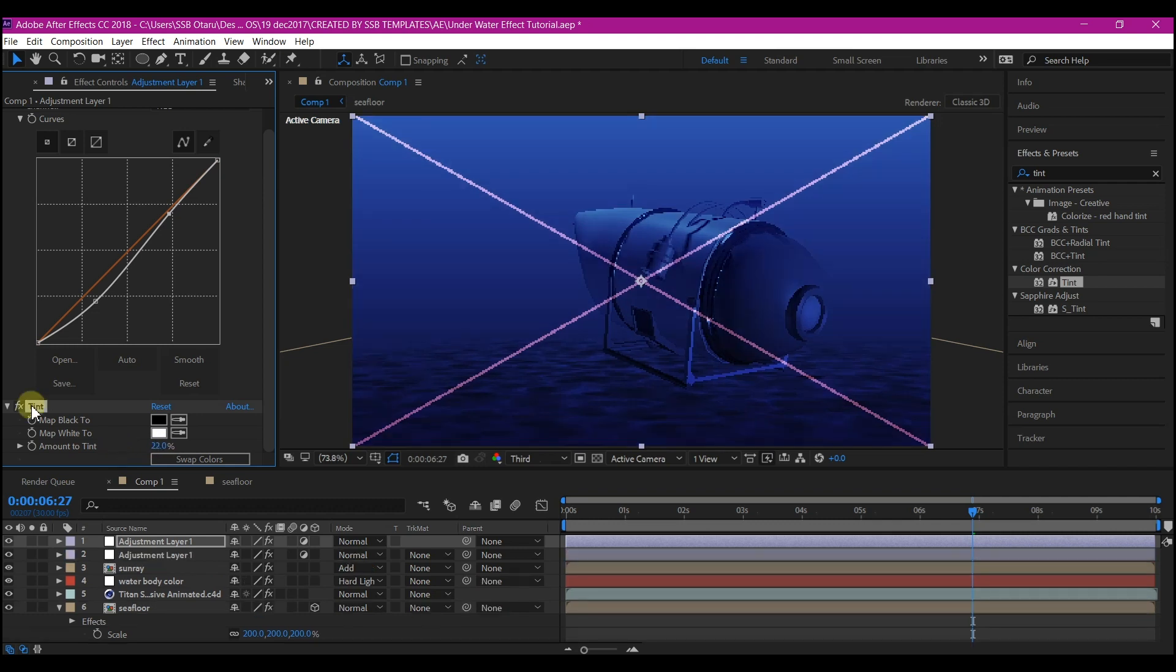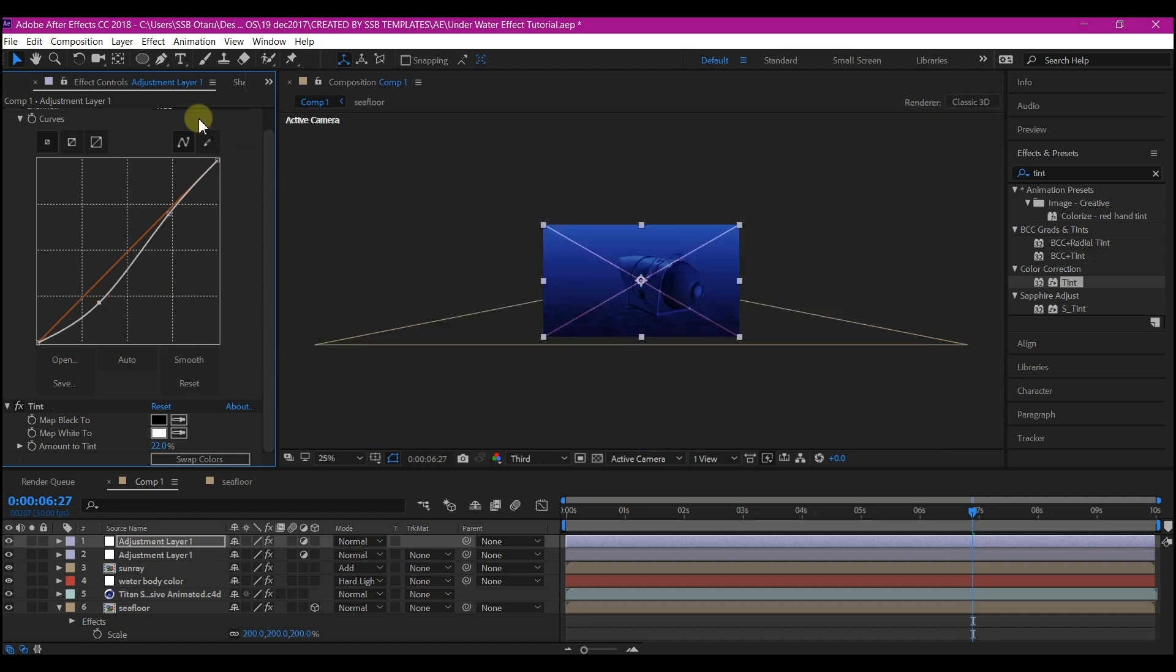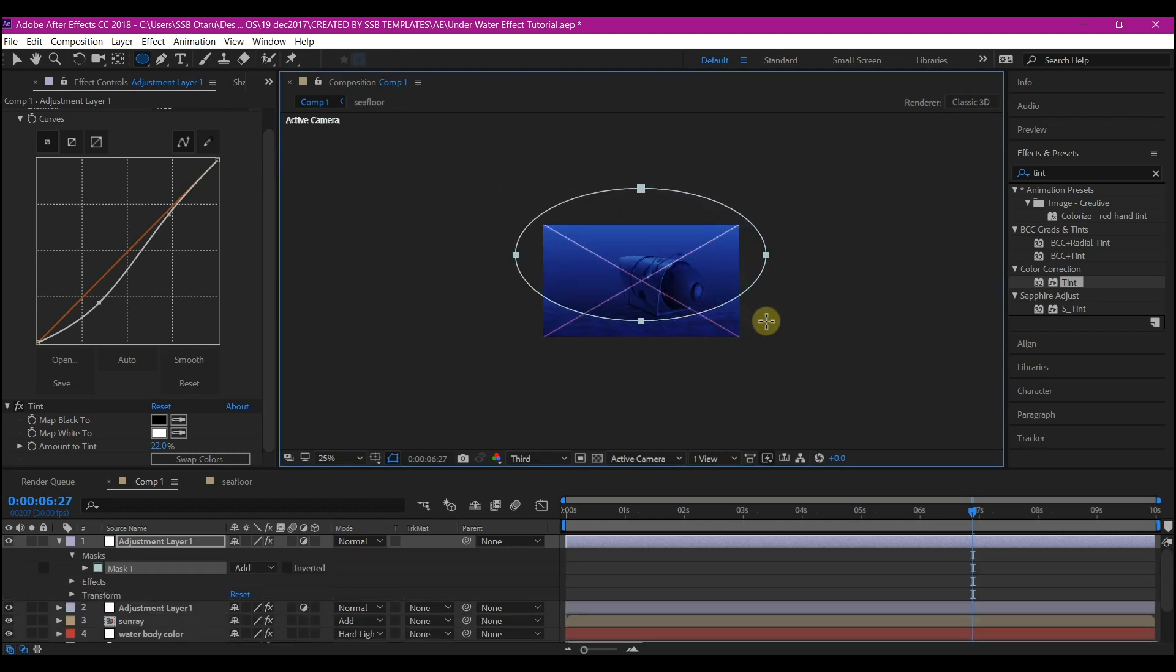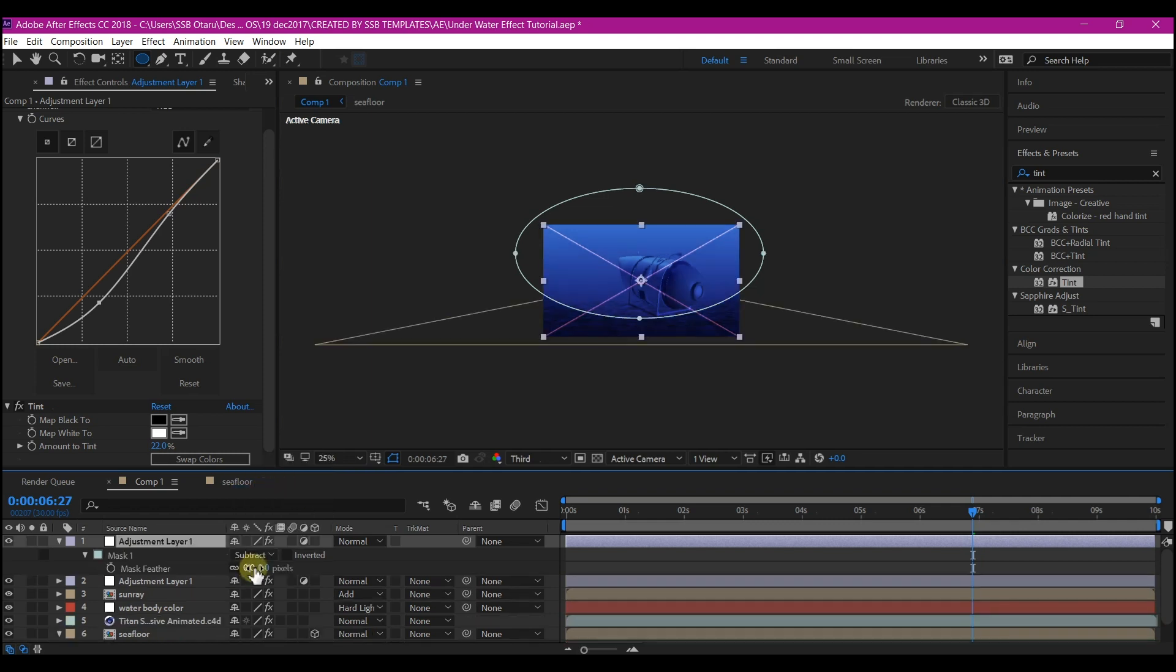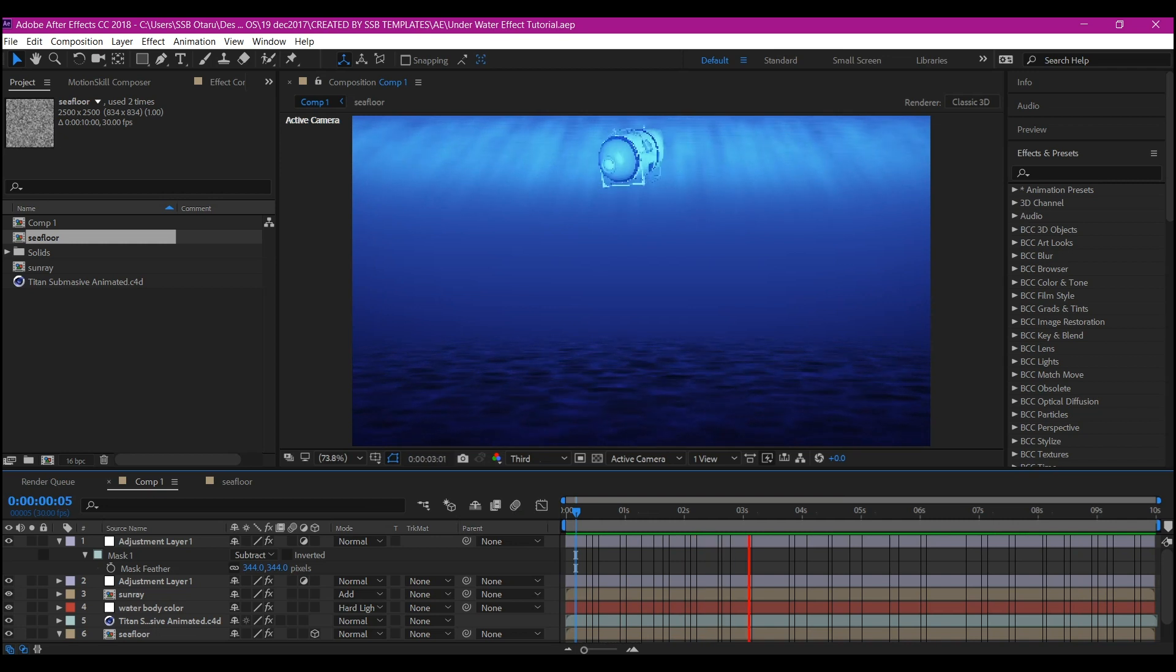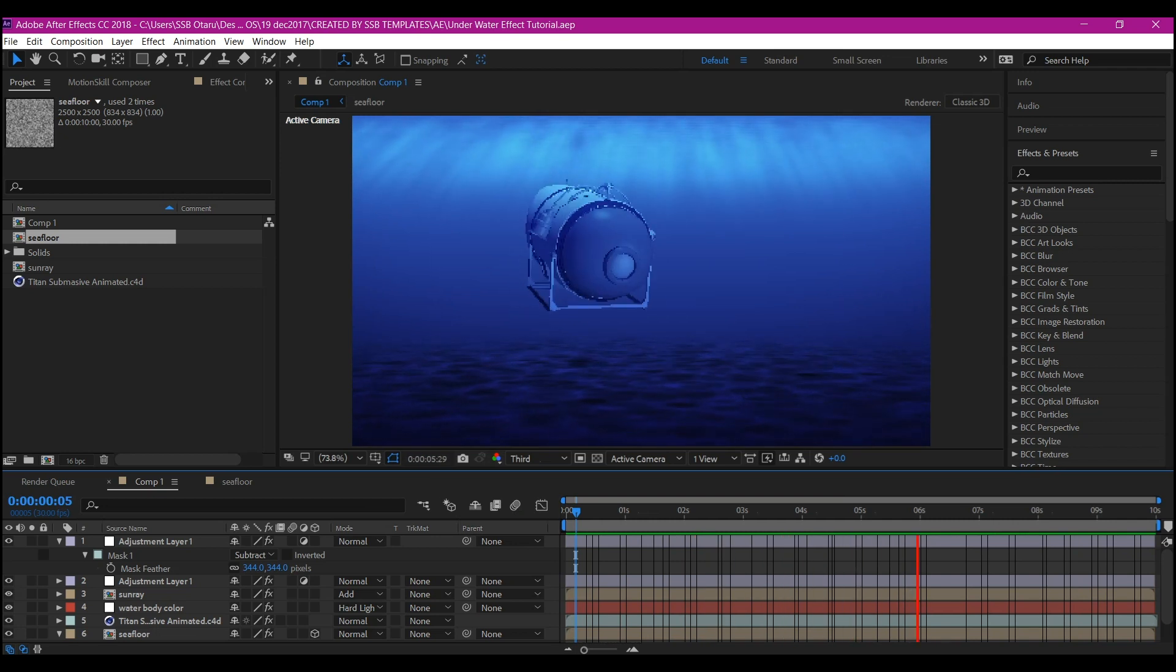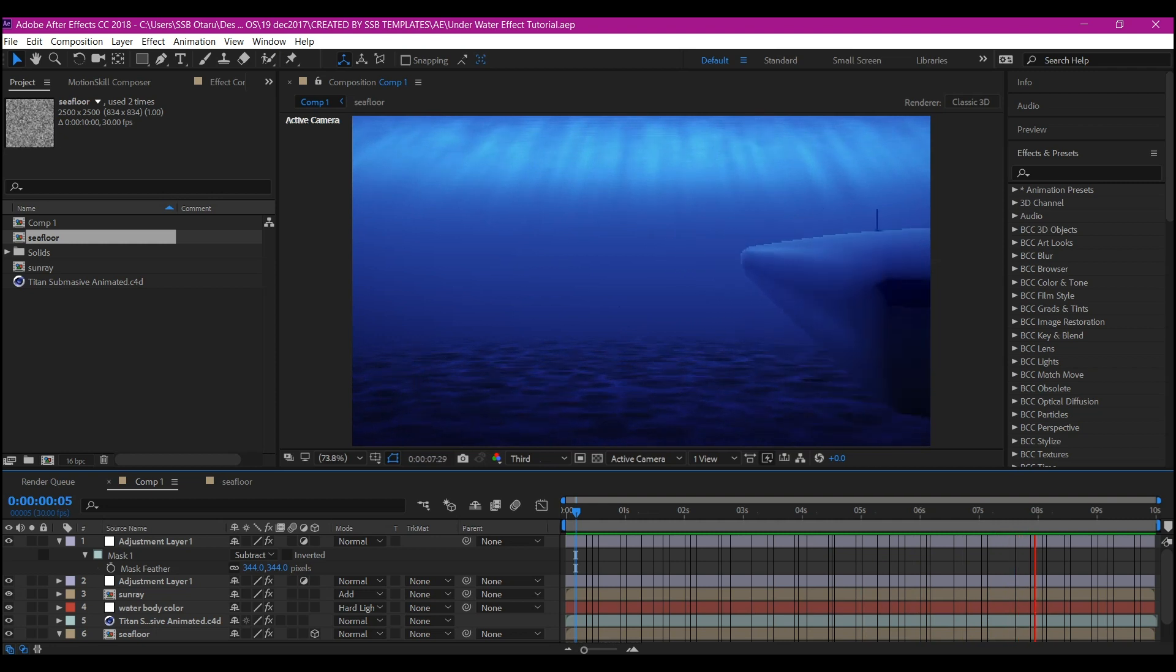Duplicate the adjustment layer again and pull this back a bit. Pick the Ellipse tool and mask some parts out this way. Make the mask extract, then increase the feather. And that is it, guys!